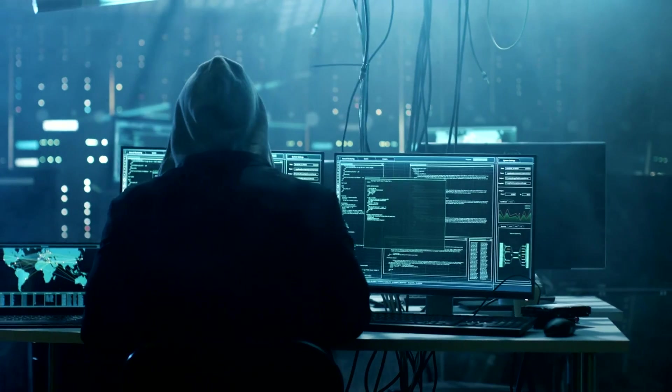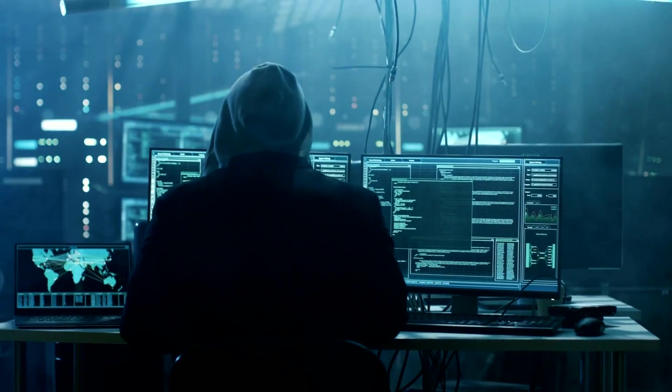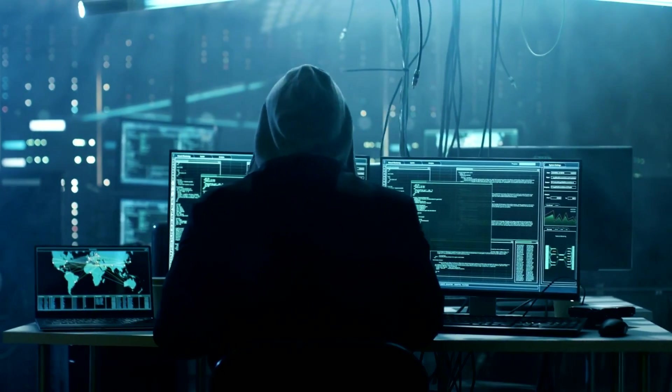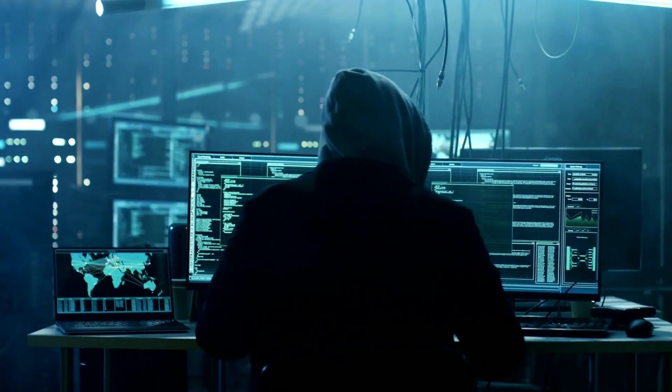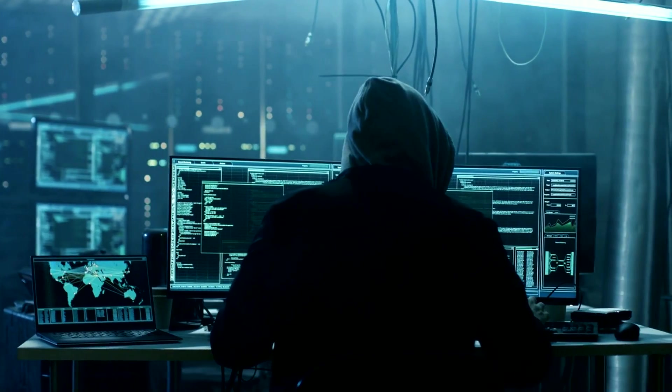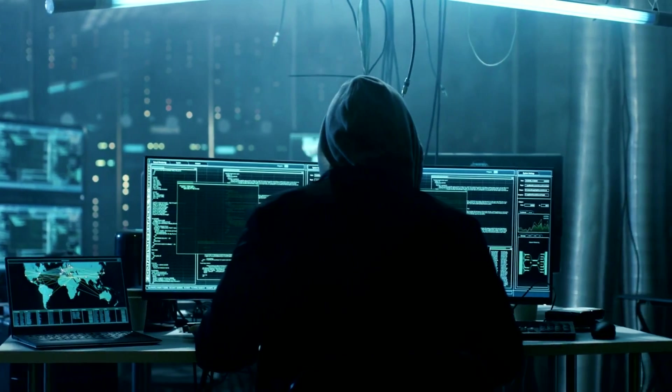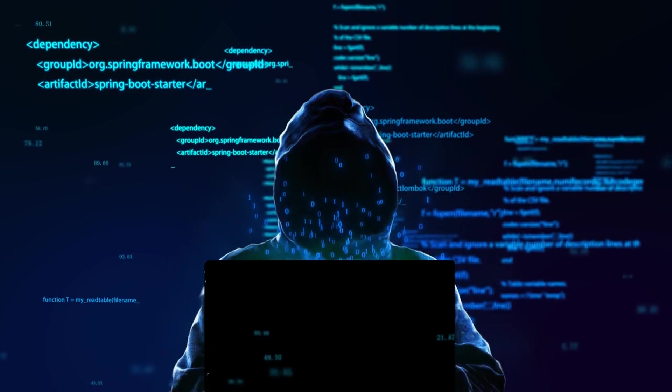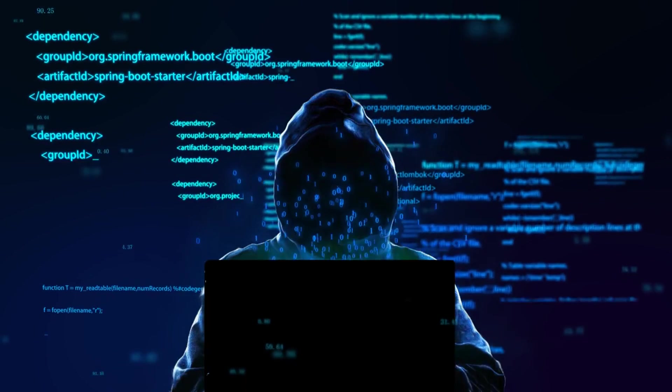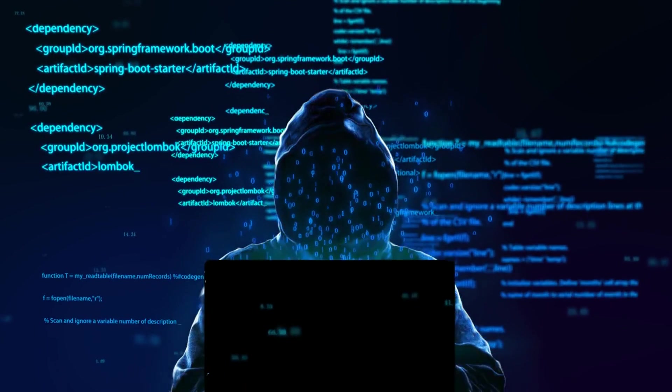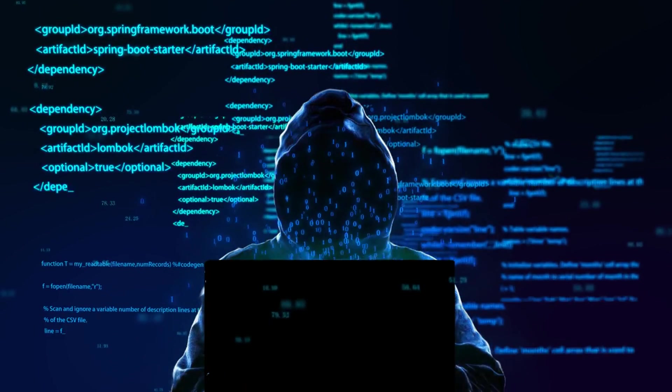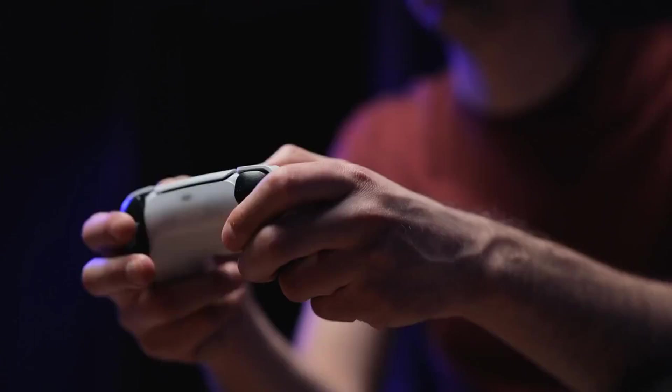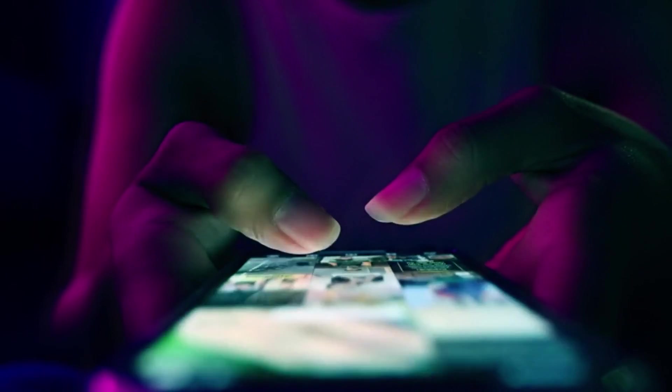Today I'm sharing three powerful hacks that will take your internet speed from meh to wow. These are super simple and best of all, they actually work. Whether you're working, gaming, streaming, or scrolling, these tips will help you unlock your internet's true potential.